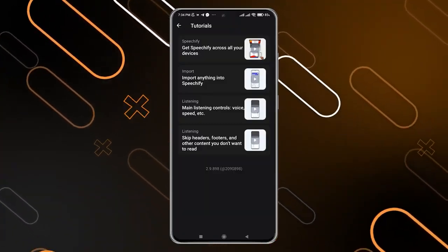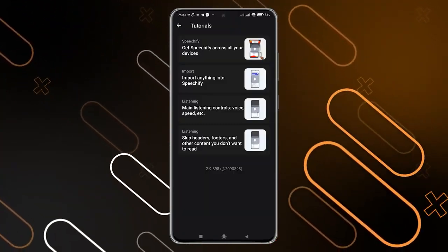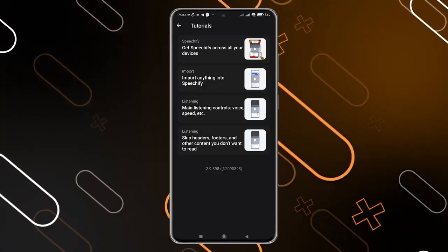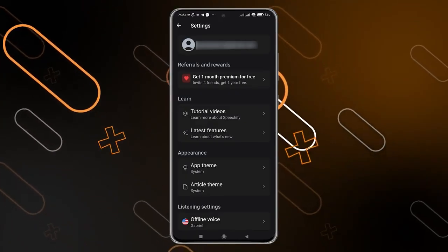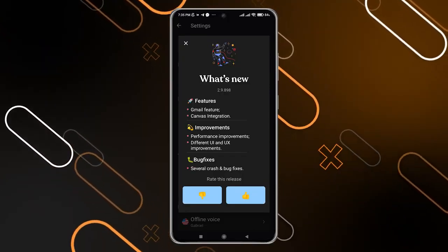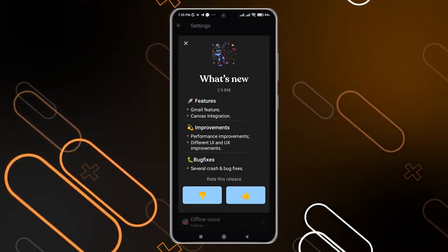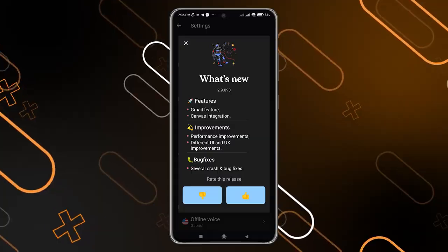The tutorials will show you how to use Speechify and how to get it across all your devices. You can also go back and click on 'Latest Features' to see the latest features and updates.